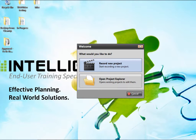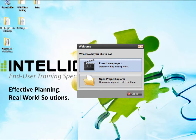In this example, you are the subject matter expert. When you open Instant Producer, the welcome pop-up window displays. Recordings are called projects. If you need to record a project, click the Record New Project button.